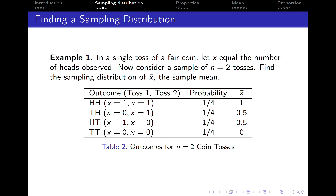Let's see how a sampling distribution can be found for a real life example. We are tossing a coin and let x equal the number of heads observed. We toss the coin two times, so a sample consists of two tosses, and the task is to find the sampling distribution of the sample mean.